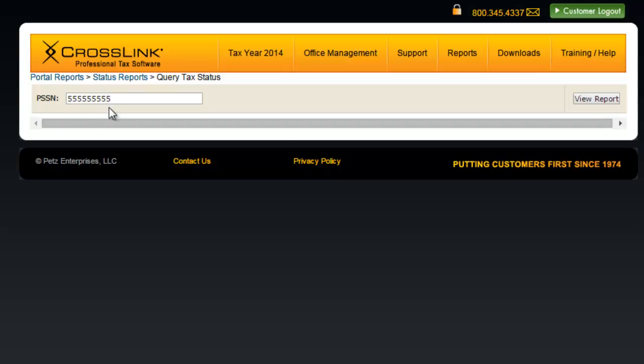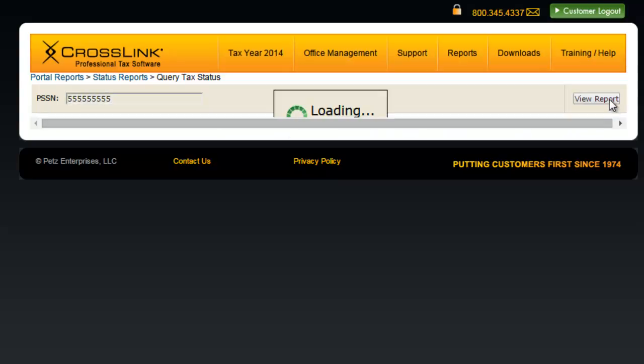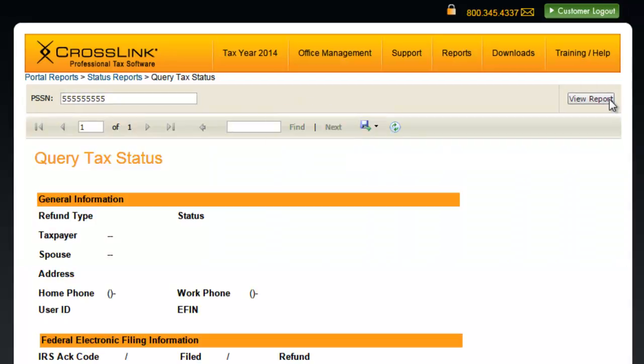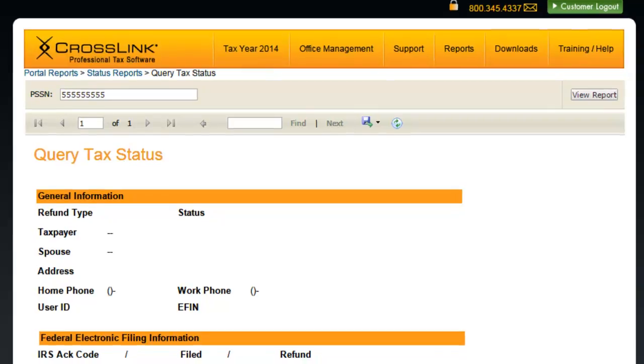Since I'm using a dummy social, none of the fields in my report are populated with information, but here's what you can expect to find when you run it using a valid social security number.